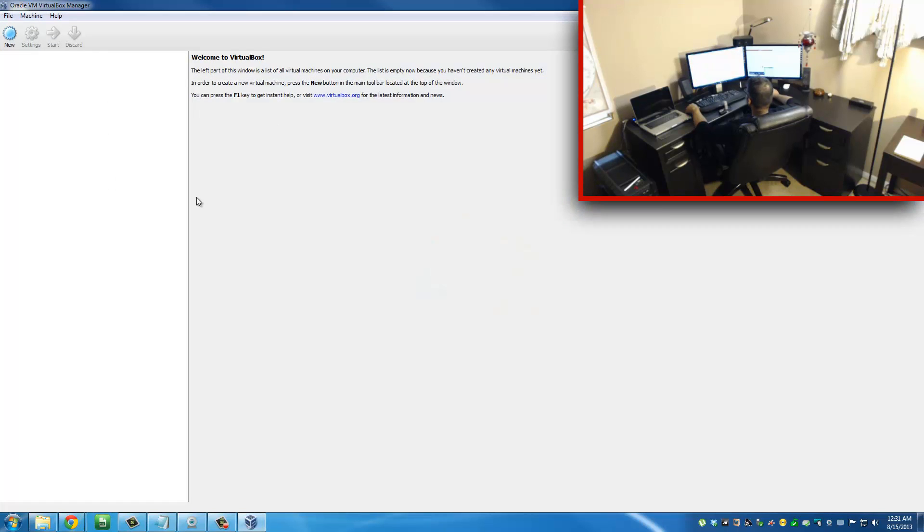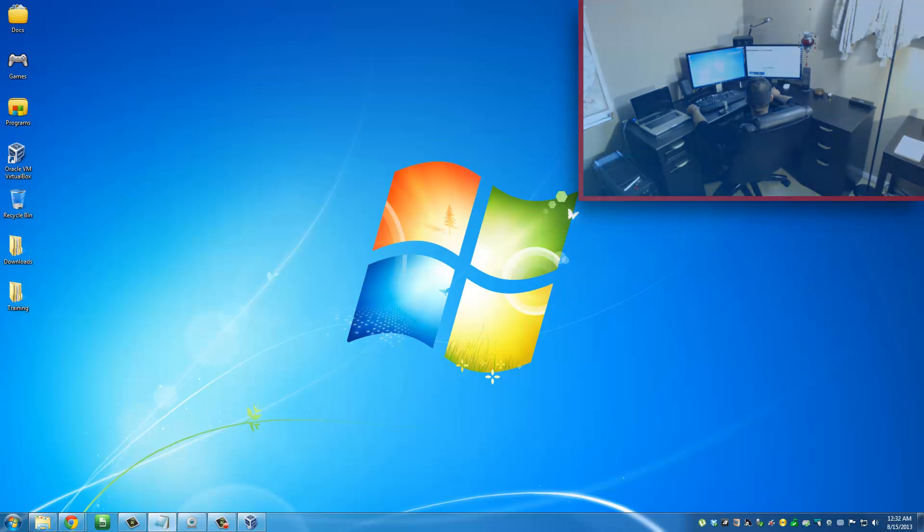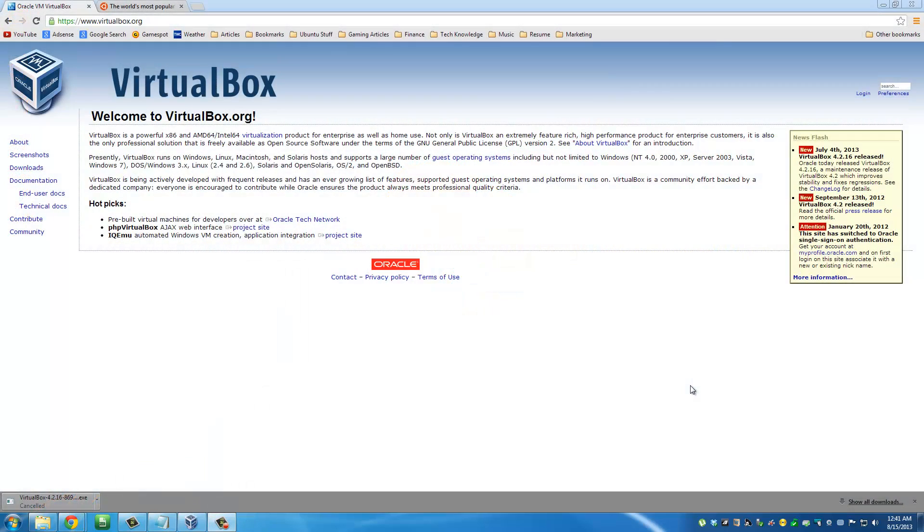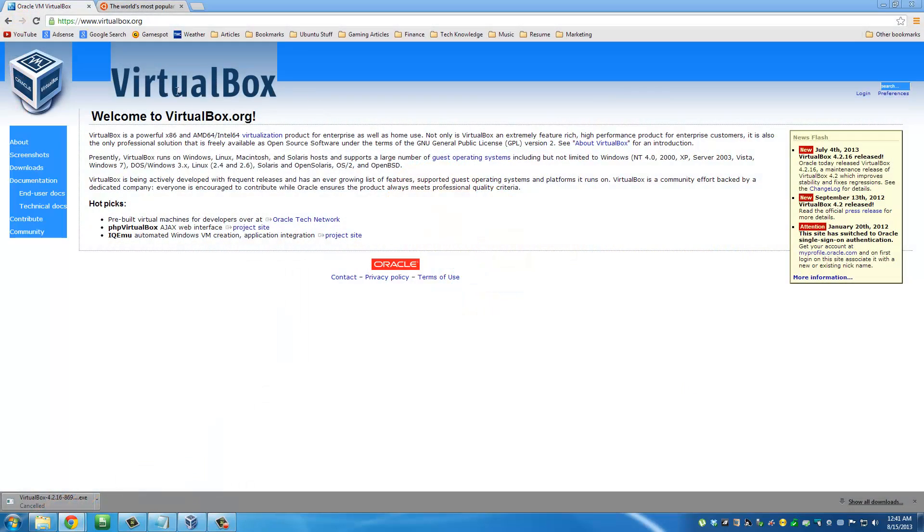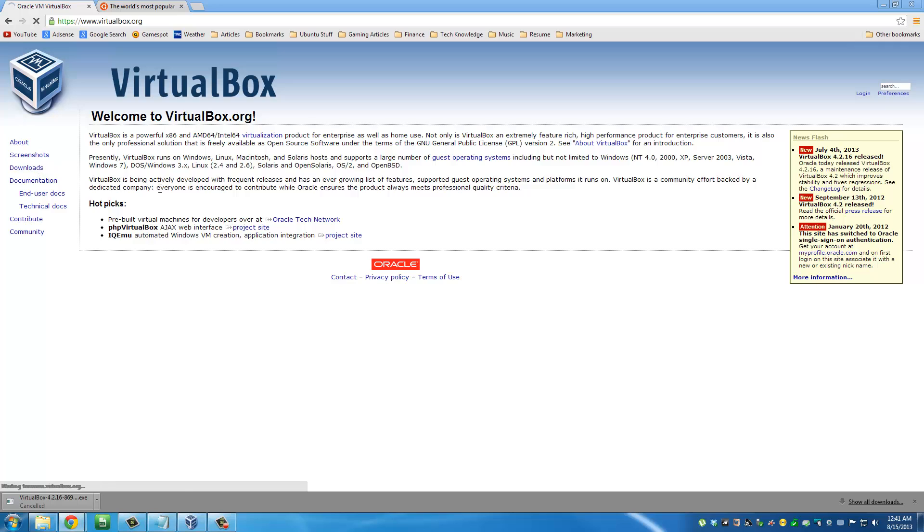Inside of VirtualBox, you can install any operating system that you want. In this case, we will install Ubuntu Linux. Let's get the files we need and accomplish this mission right away. The first file that you need is VirtualBox.